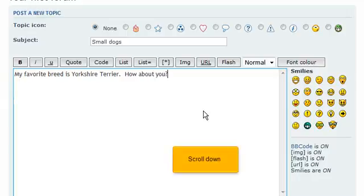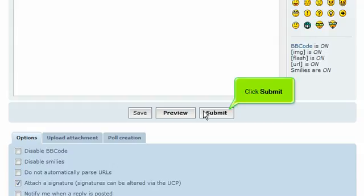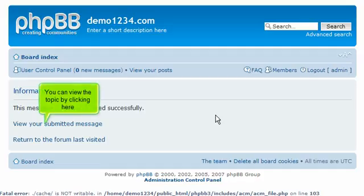Scroll down. Click Submit. You can view the topic by clicking here.